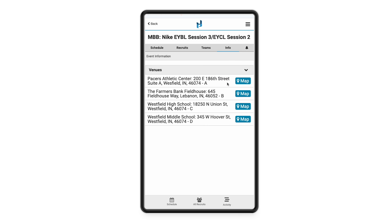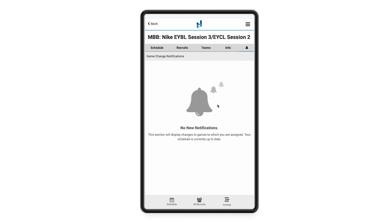Next we can go over to the info tab, which is going to show you all of the venues for this event. If you click on the map button it will take you to Google Maps and give you turn-by-turn directions. Lastly, the bell icon is going to show any notifications for games that you have assigned to anybody — so maybe a court change or a time change. We are staying up to date with that on our end and will give you a notification right here, so just be on the lookout for those notifications stacking up in the bell icon.